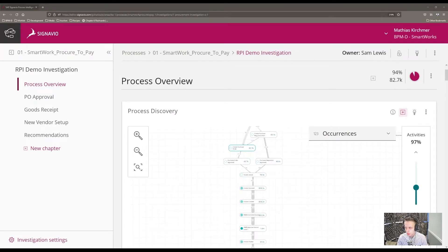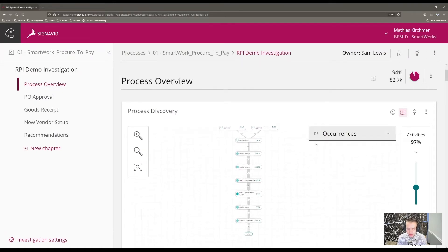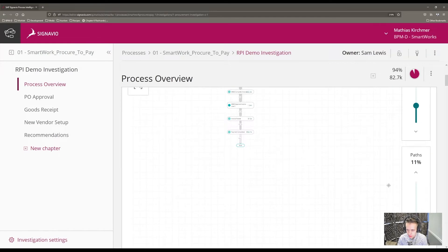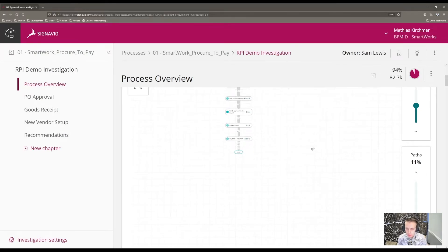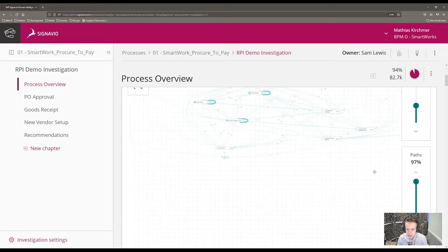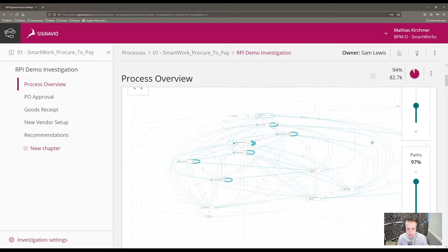Here we have visible the most linear path from the start to the end of the procure-to-pay process. On the left-hand side there's a slider showing 11%, meaning this path represents only 11% of the process execution data — so only 11% of our processes follow this expected path. If we slide the slider up, we reveal a greater percentage of the dataset, showing the reality of process execution with all the different paths individuals are taking.